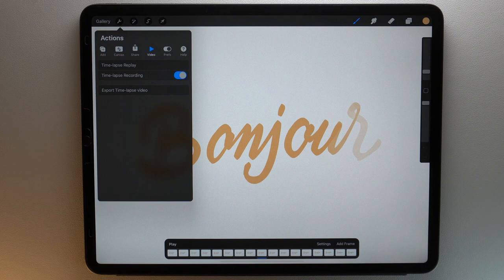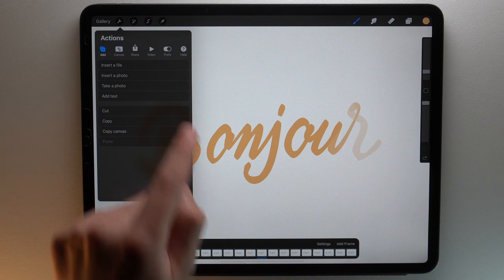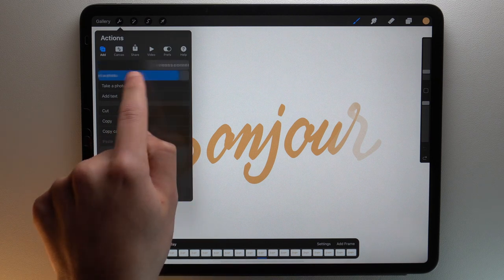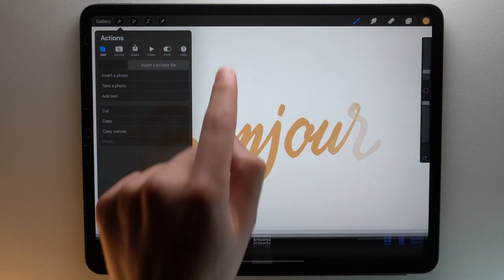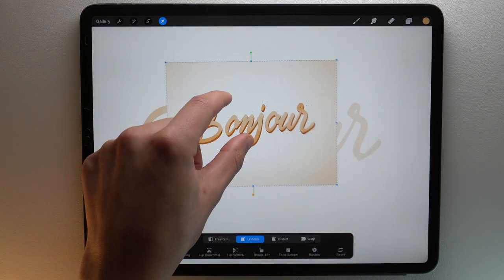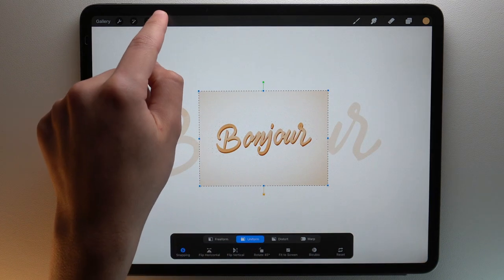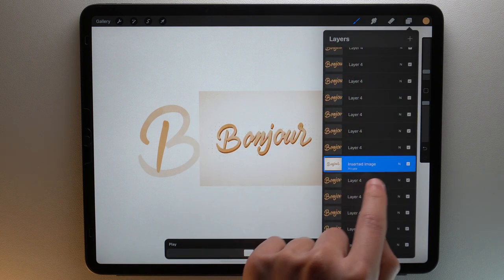By the way, if you want to insert an image as a reference and don't want it to be seen in your timelapse video, you can insert a private layer. To do this, go to the actions menu, then swipe from right to left. You can insert a private file, a private photo, or take a private photo. You can see which layers are private in your layers panel, and you can see below the name of your layer the word private.